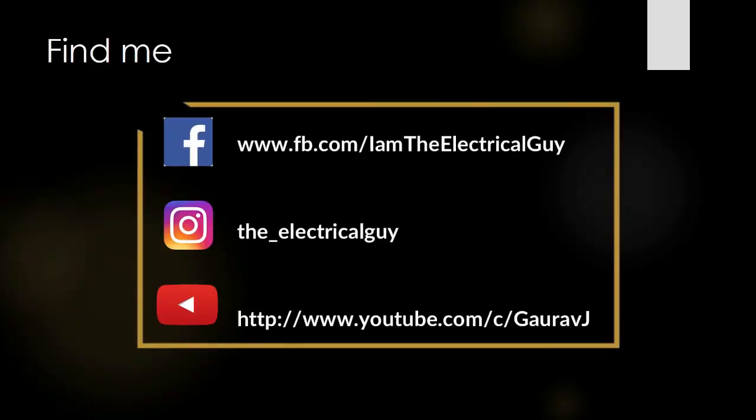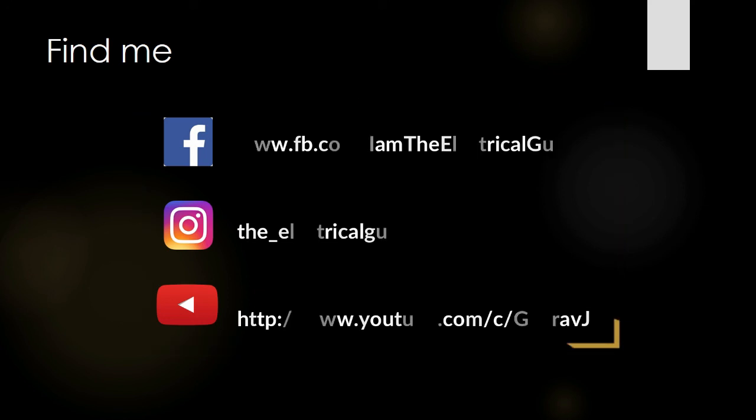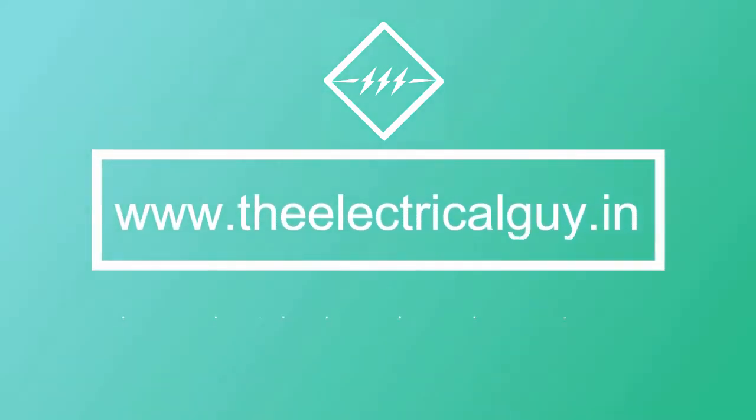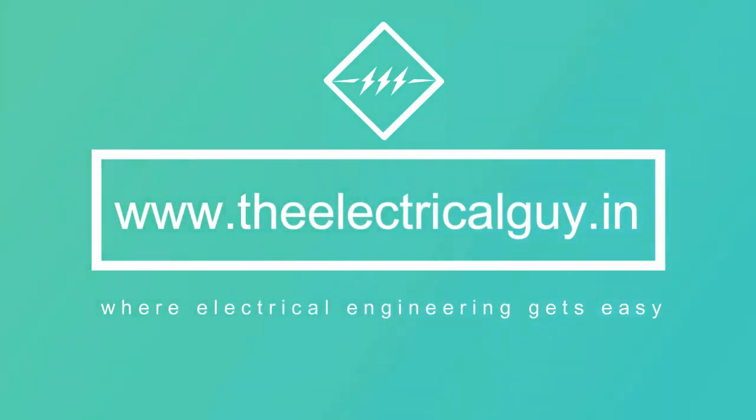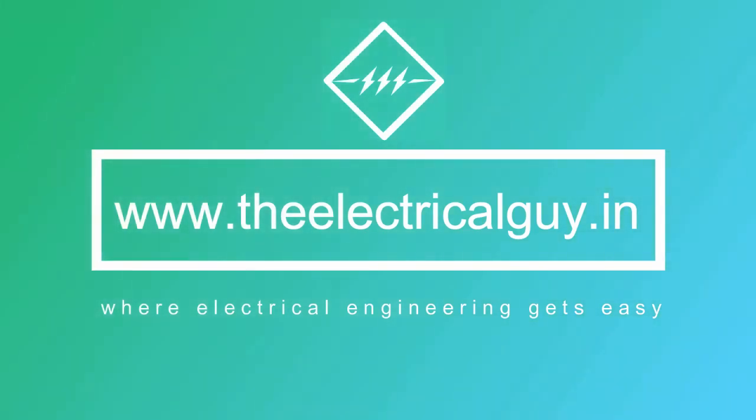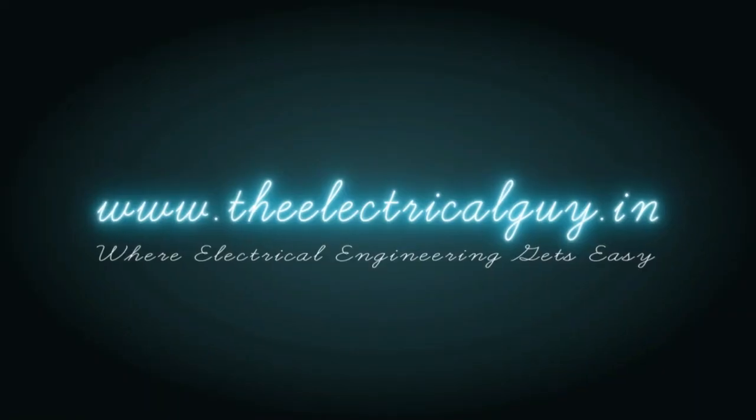If you found the video helpful do share it with your friends. Do subscribe to my YouTube channel for future updates. You can also visit my website www.theelectricalguy.in for more videos and articles about electrical engineering. That's all for this video. I will see you guys in my next video. Until then, keep watching, keep learning.